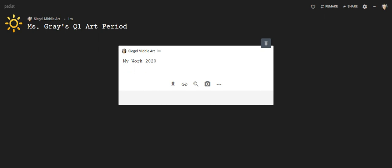And then you're going to write an overall artist statement. This statement should be three to four sentences long and it should be talking about all of your work. So here is going to be three to four sentences about your overall show. You might want to talk about your favorite materials, you might want to talk about what was difficult or easy for you, you might want to talk about your favorite things that you did, or what was the material that you liked the best. That is the overall artist statement.